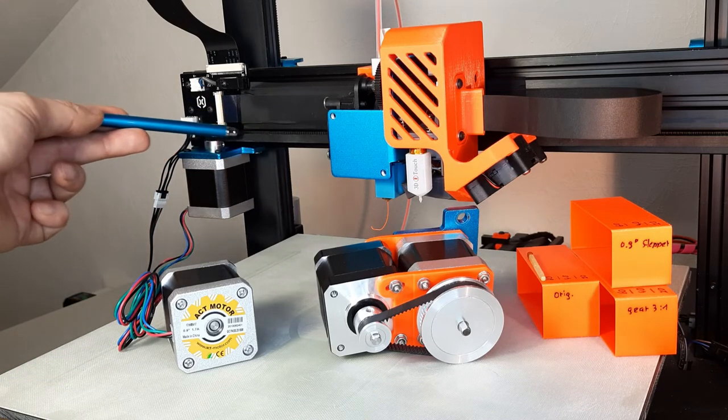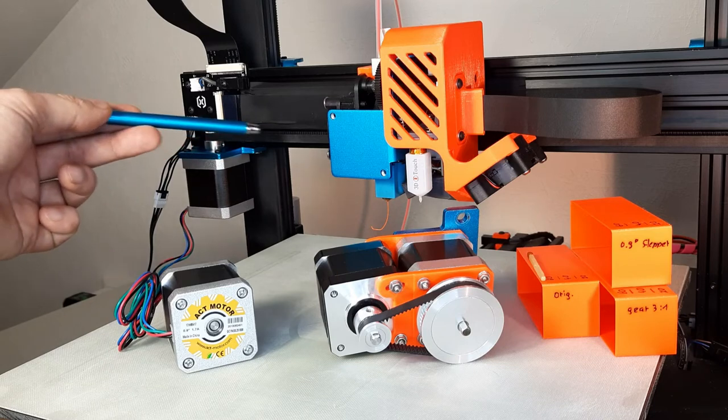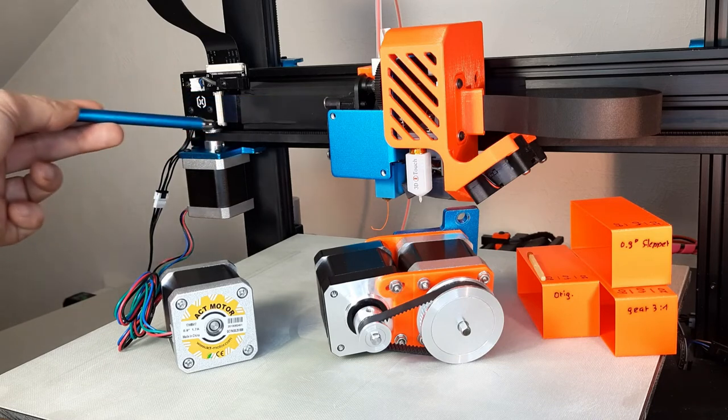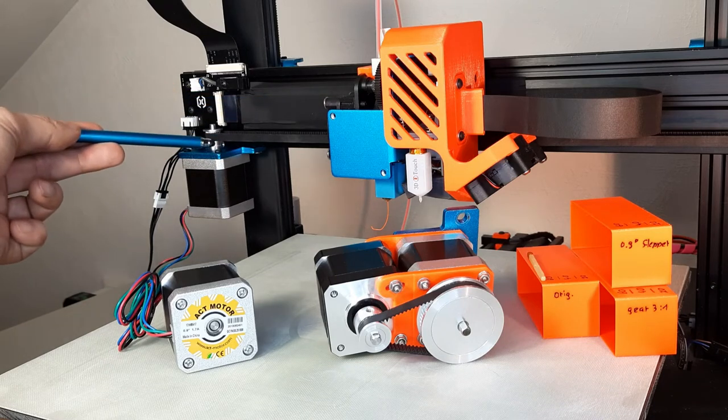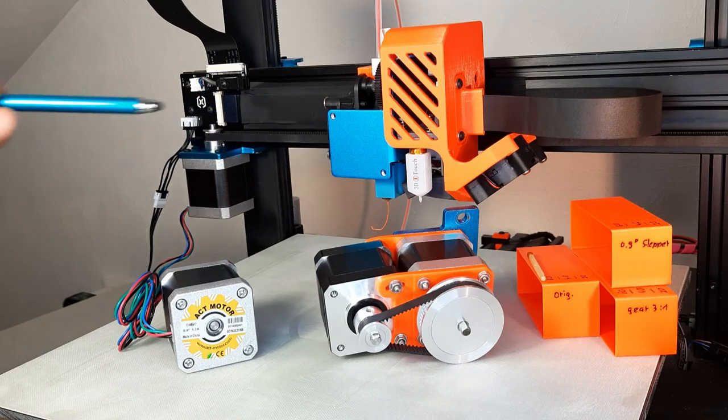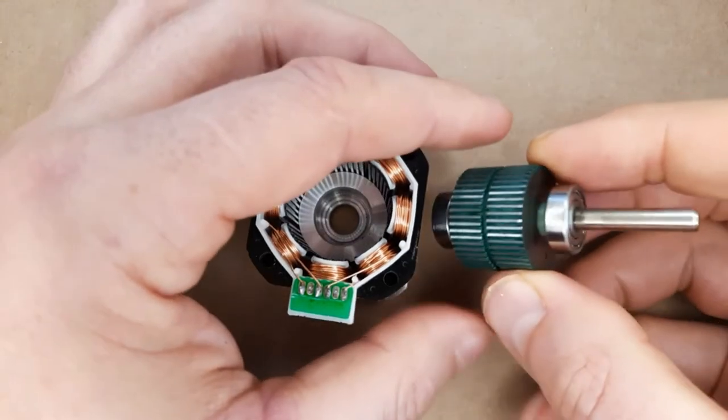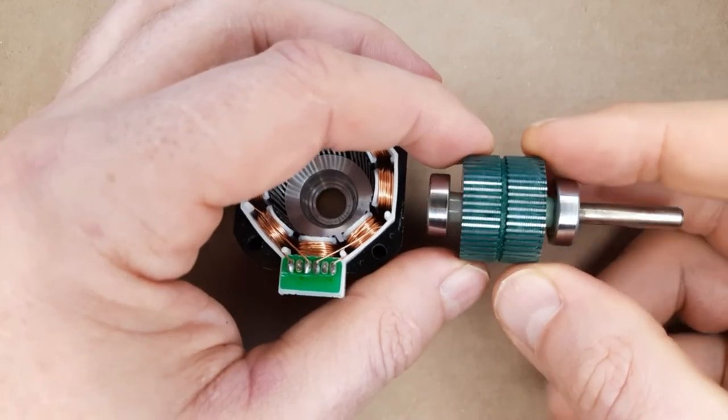But changing the print speed itself made a difference. While printing in 20, 40 or 60 millimeters per second, the resonance pattern changed clearly.